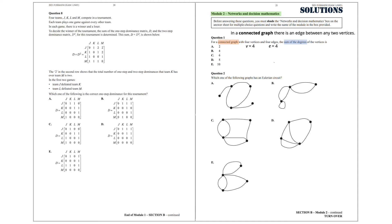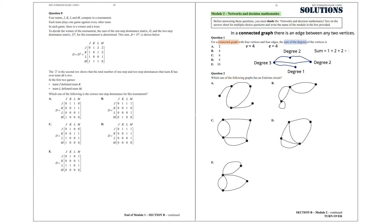Let's draw the 4 vertices and then 4 edges to connect any 2 vertices. There is a vertex of degree 1, there are 2 vertices of degree 2, and there is a vertex of degree 3. So the sum is 1 plus 2 plus 2 plus 3, which is 8. So the answer we are after is Option D.